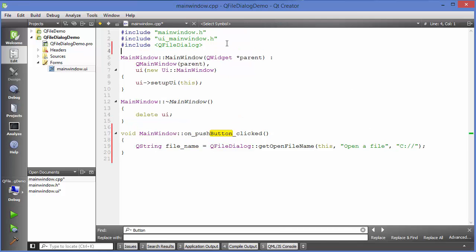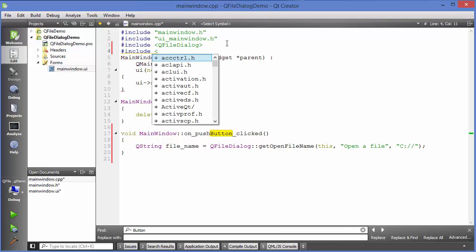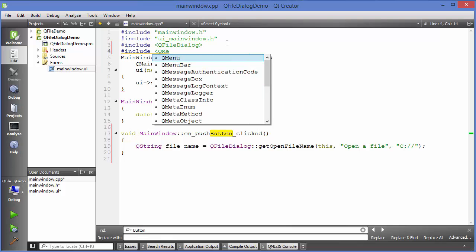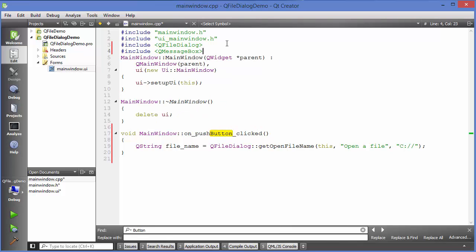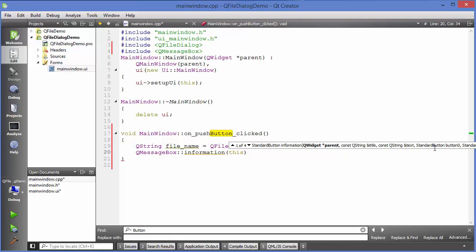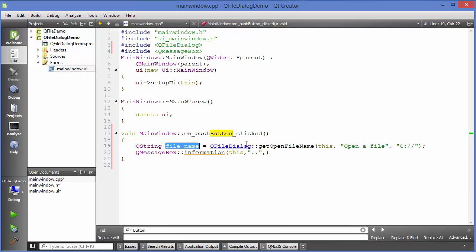We can use QMessageBox to show the file path. Just write QMessageBox::information, pass 'this' as parent, leave the title empty, and pass the filename as the message. Now let's run the program and see what happens.